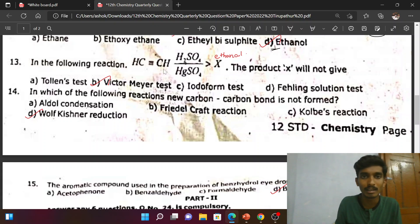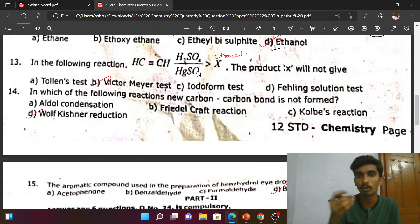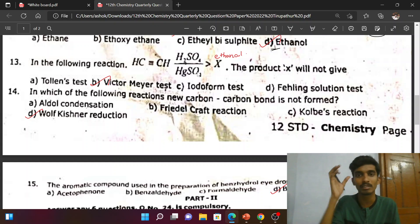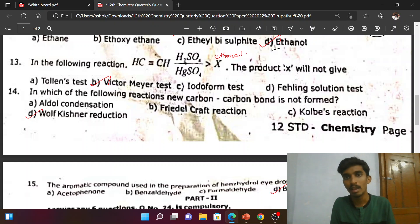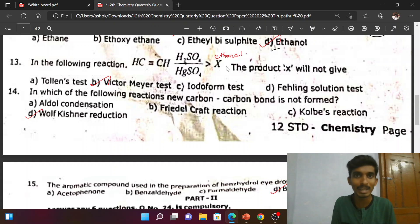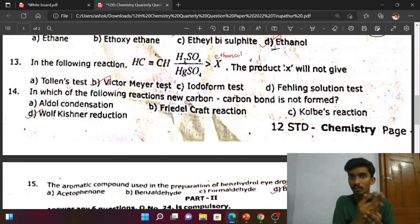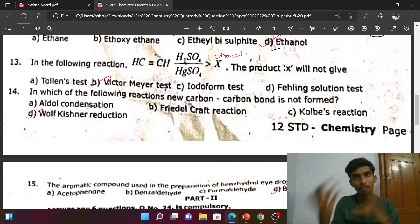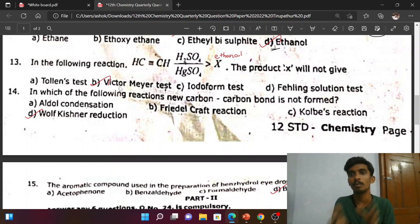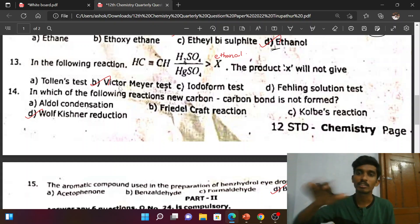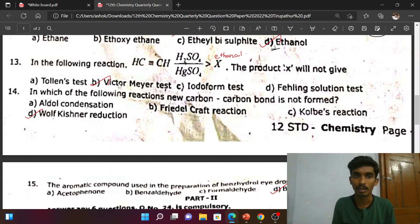Next, 13th question: acetylene reacted with H₂SO₄ and HgSO₄ gives ethanal. This is the preparation of aldehyde — a book-back question. The product X (aldehyde) will show Tollens test, iodoform test, Fehling solution test, and Victor Meyer test. Alcohol gives the Victor Meyer test too, but not Tollens. Aldehyde will show all these tests, but X will not show the Victor Meyer test.